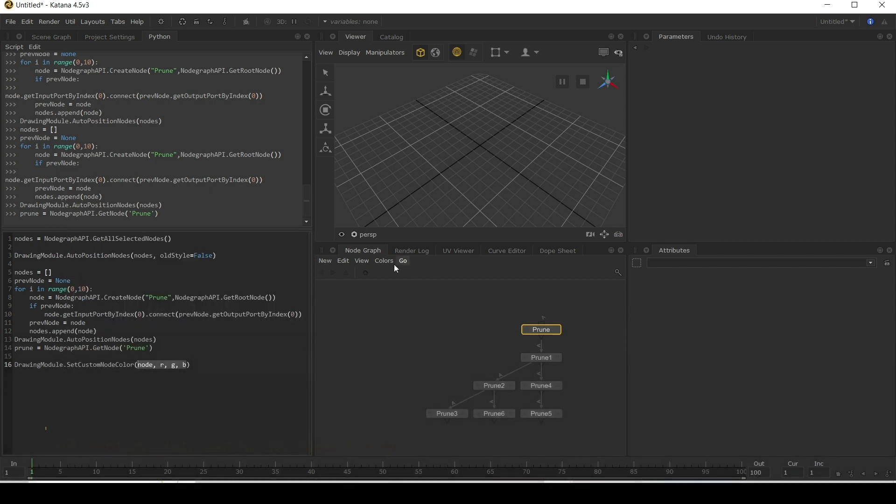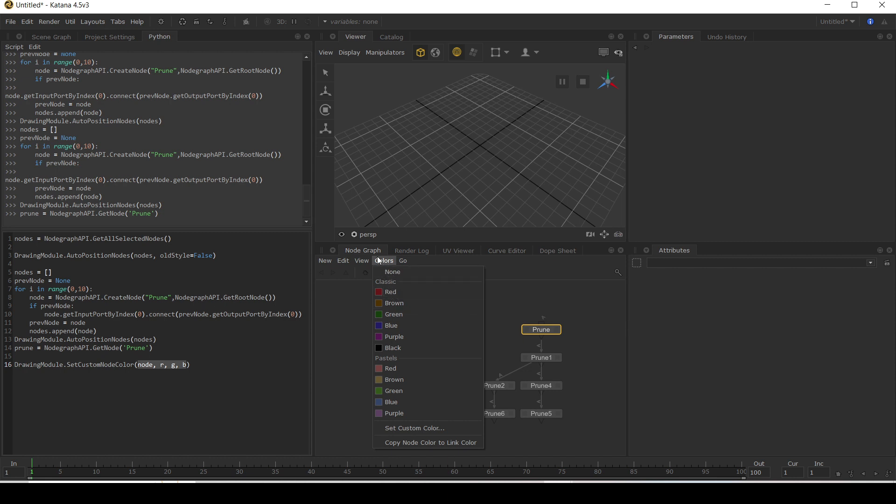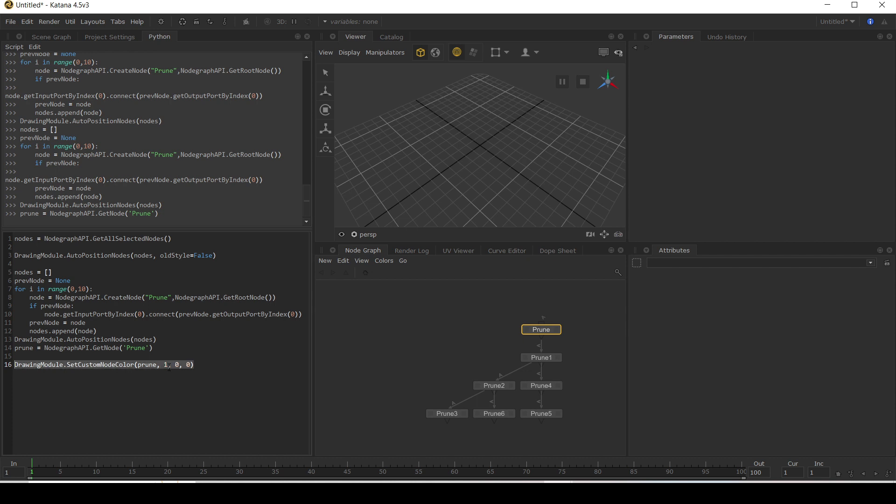It's like how you would in this menu here. I'm going to set it to be red. So we're going to say our prune node is going to be one for red, zero for green, zero for blue. So let's run this. Oh, nothing changed. Why is that?